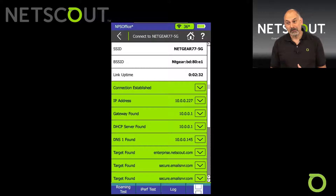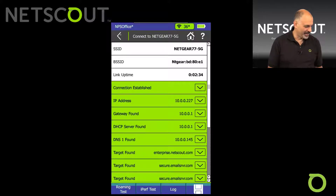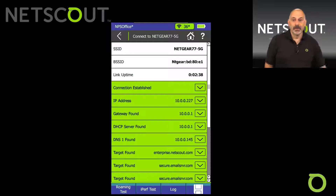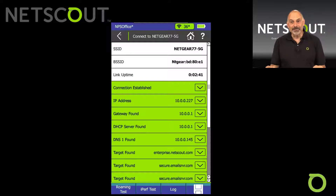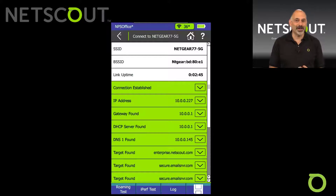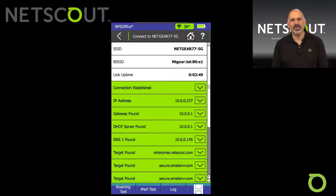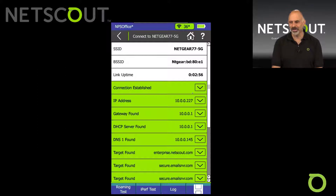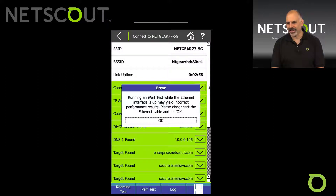I'm a geek at heart — this is the kind of stuff I get excited about: iPerf. I've used this on my phone and done testing, but I wanted it all in one package. So I was really excited when they came out with version two and iPerf was included. Let's click on iPerf.